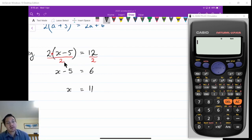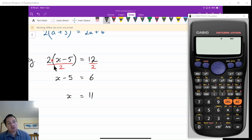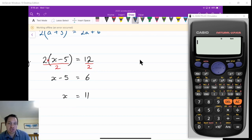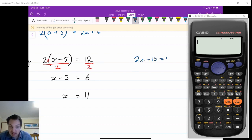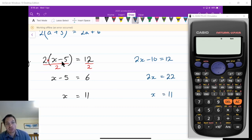I can then add 5 to both sides and get x is equal to 11 to solve this. We could also have expanded the brackets: 2 times x minus 10, giving 2x minus 10 is equal to 12. Add 10 to both sides: 2x is equal to 22. Then halve both sides to get x is equal to 11 — the same answer. You could expand it out and you wouldn't lose marks, however it's easier just to divide first.